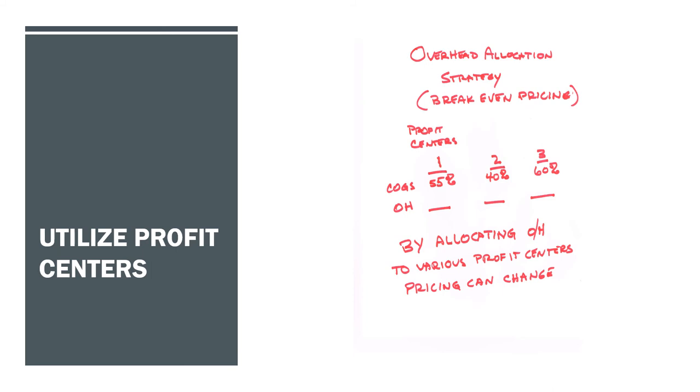So how do you utilize your profit centers in your overhead allocation strategy? Let's toss some numbers into it. Let's say profit center number one has a 55% gross profit, profit center number two has a 40% gross profit, and profit center number three has a 60% gross profit.